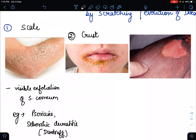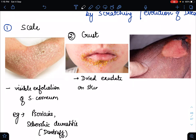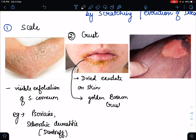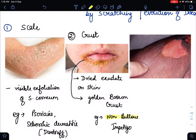The second type of secondary skin lesion is a crust. In crust formation, we see dried exudate on the skin — either in the form of serum, pus, or blood. A golden-brown crust is characteristically seen. The example for crust is non-bullous impetigo. Please remember it is non-bullous impetigo.